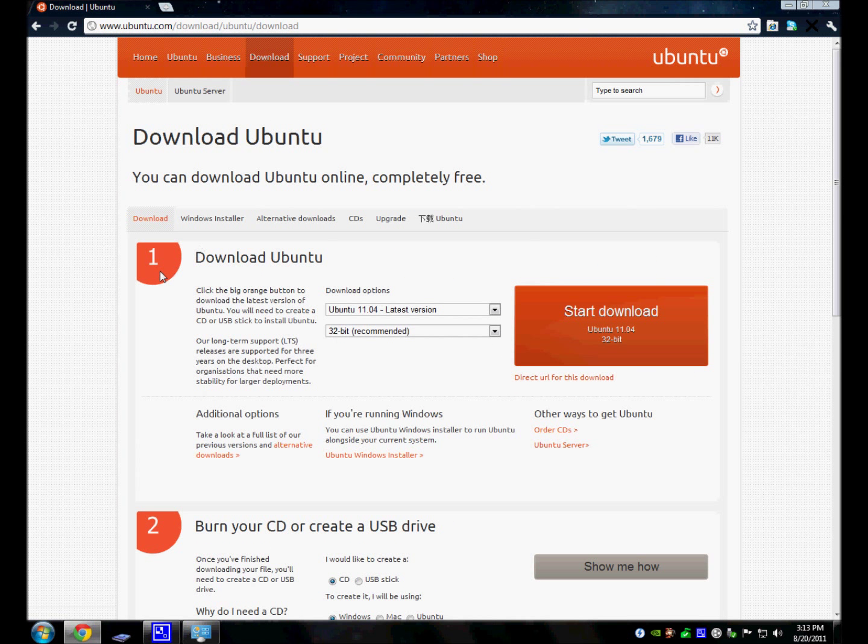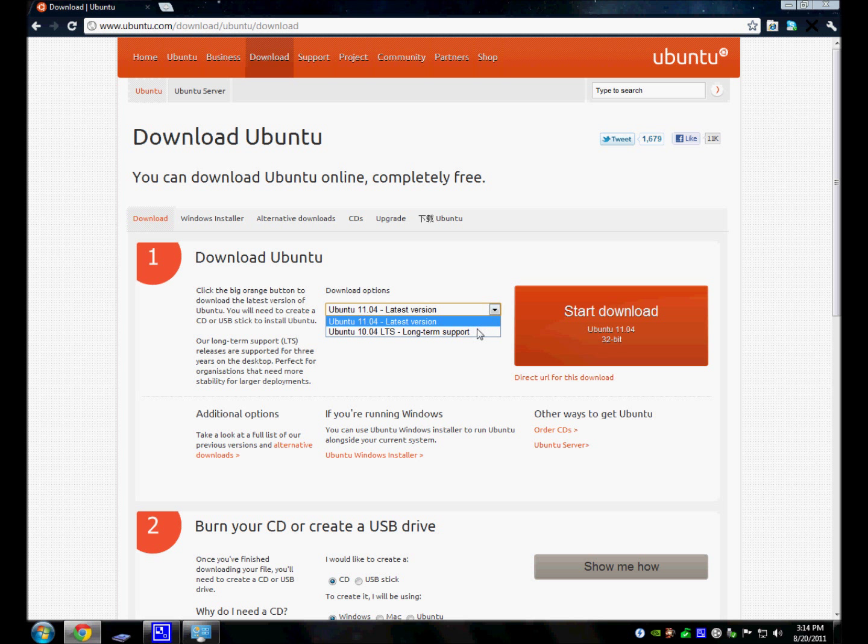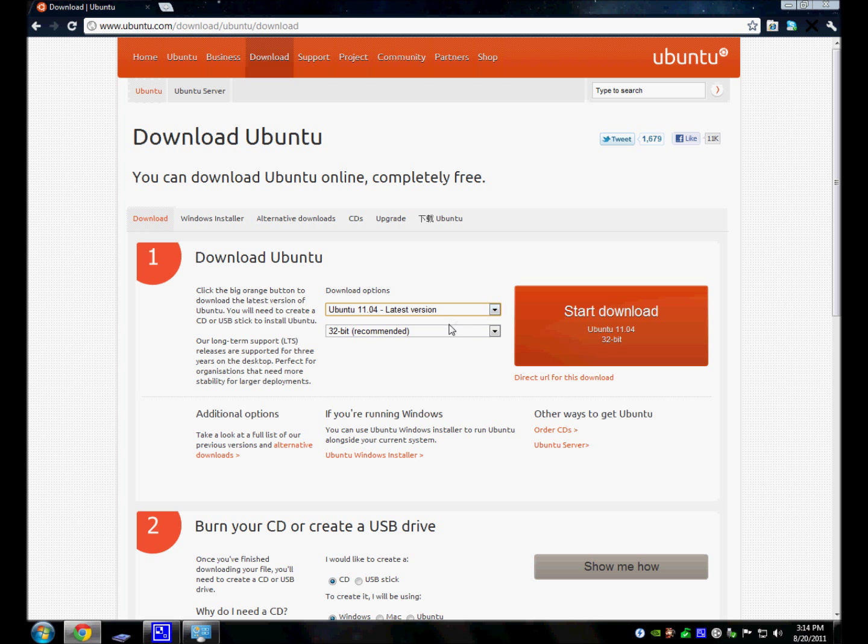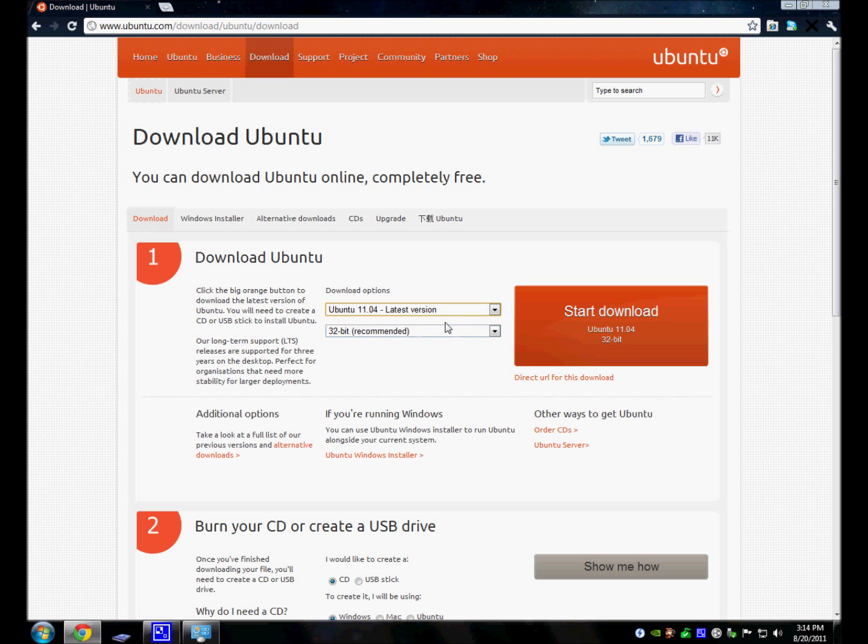And we're going to go by number one right here. So here are download options. You can get 11.04, which is the latest version, or 10.04. The last version was 10.10, but 10.04 is another version they released. So get 11.04, which is the latest version.